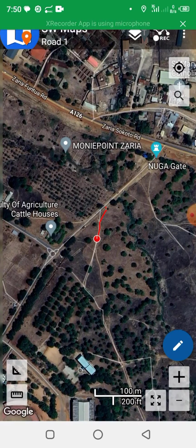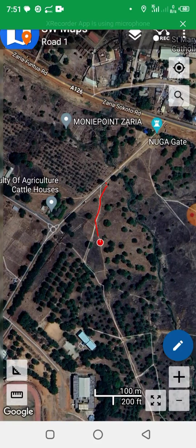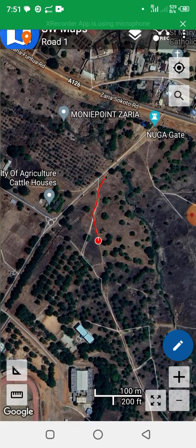These are point features or coordinates being taken along the road, which can later be used to digitize the road, or they can be connected together to form a line. As I'm moving along, the coordinates are being captured.